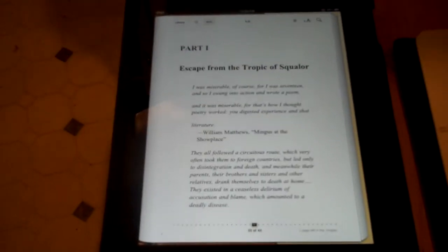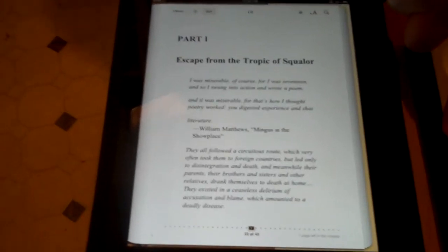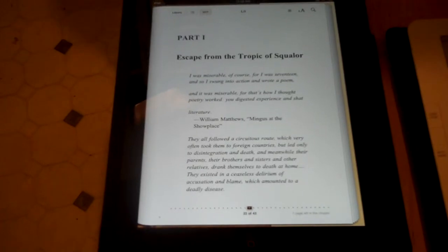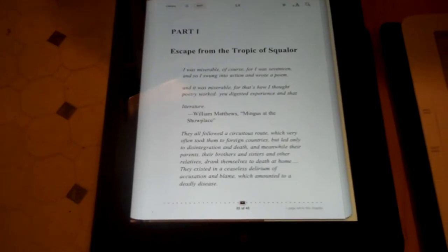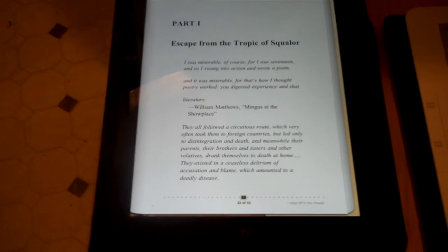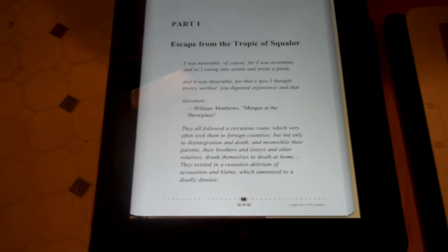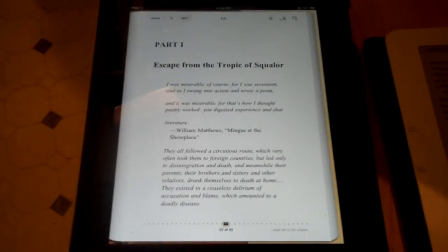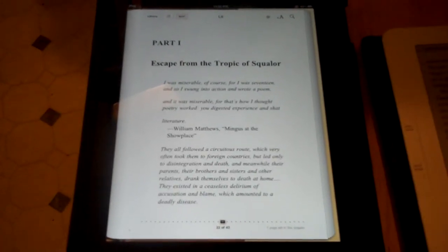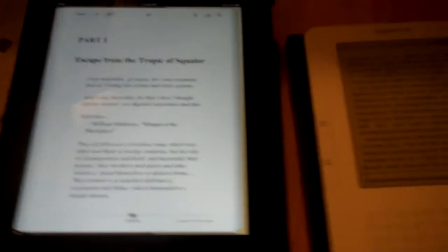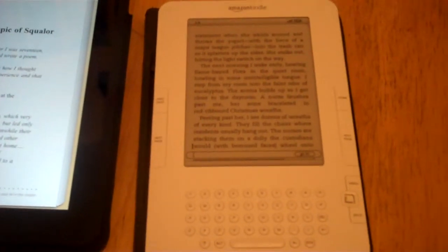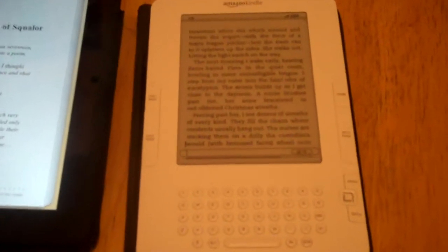Just to show you for perspective, this is part one of the book on the iPad. And then we thought we had it loaded to part one on the Kindle, so we're going to go to part one on the Kindle. But it's not the exact same page — this is just to show you what it looks like on the Kindle.